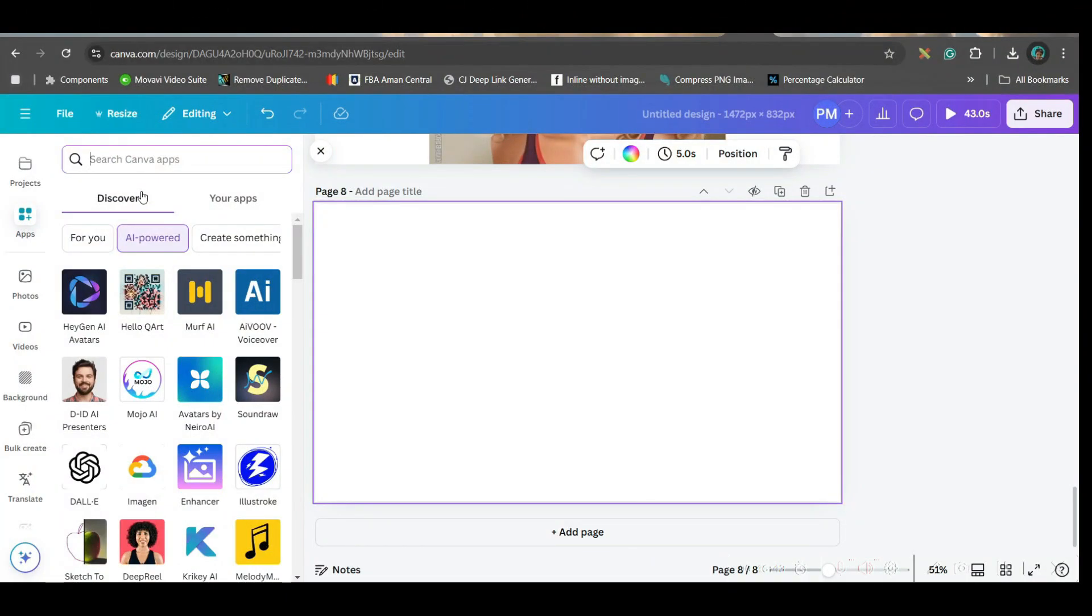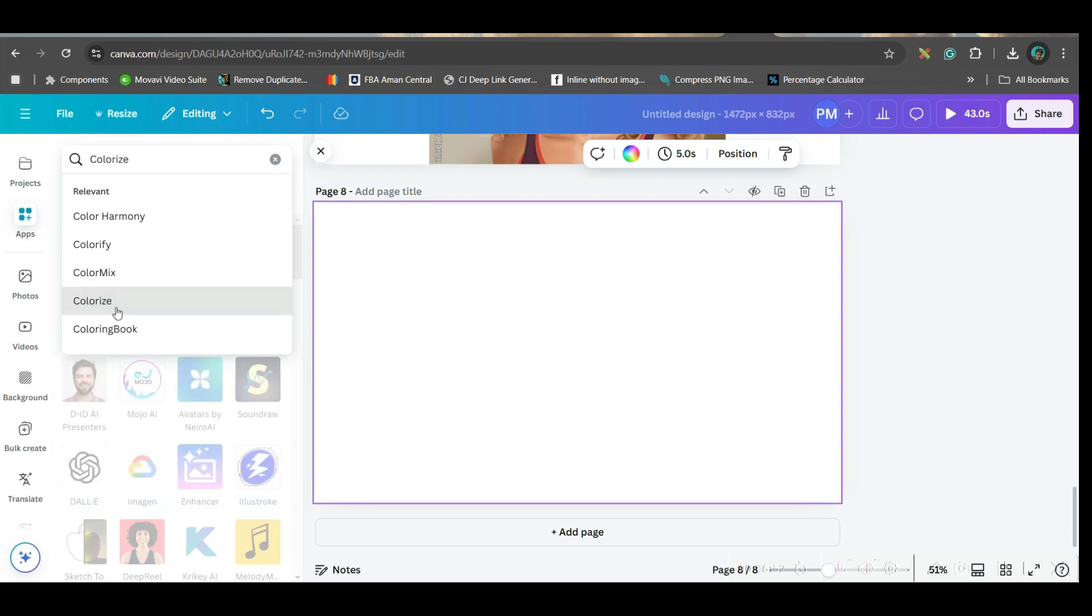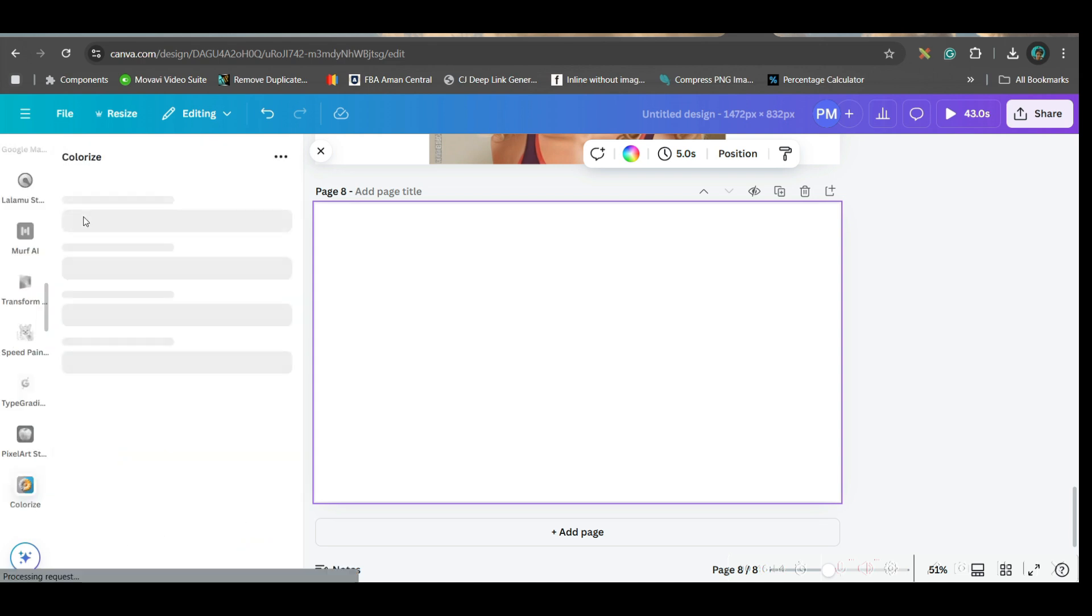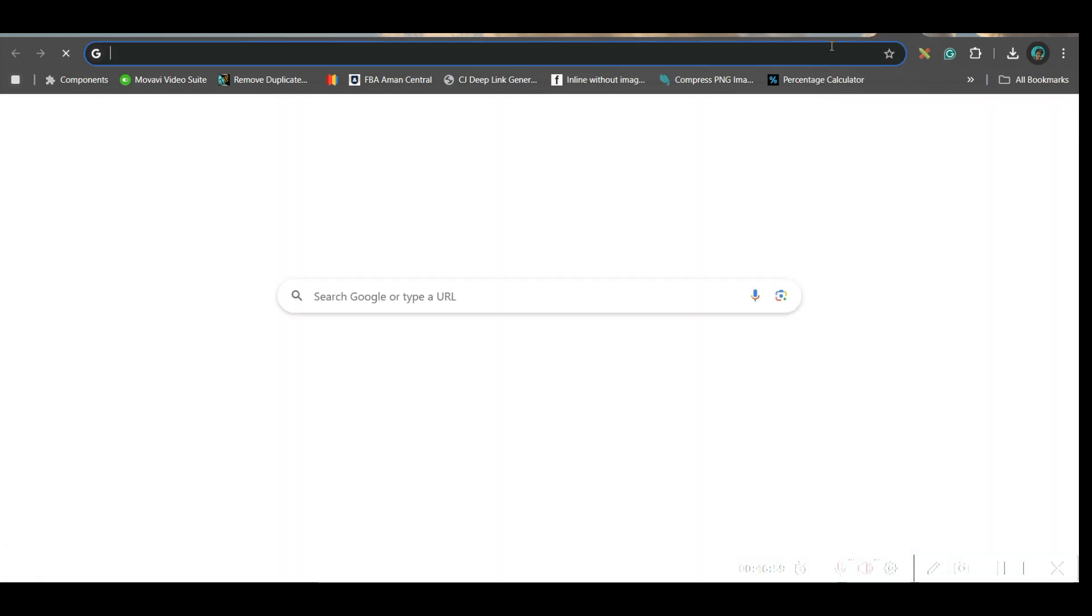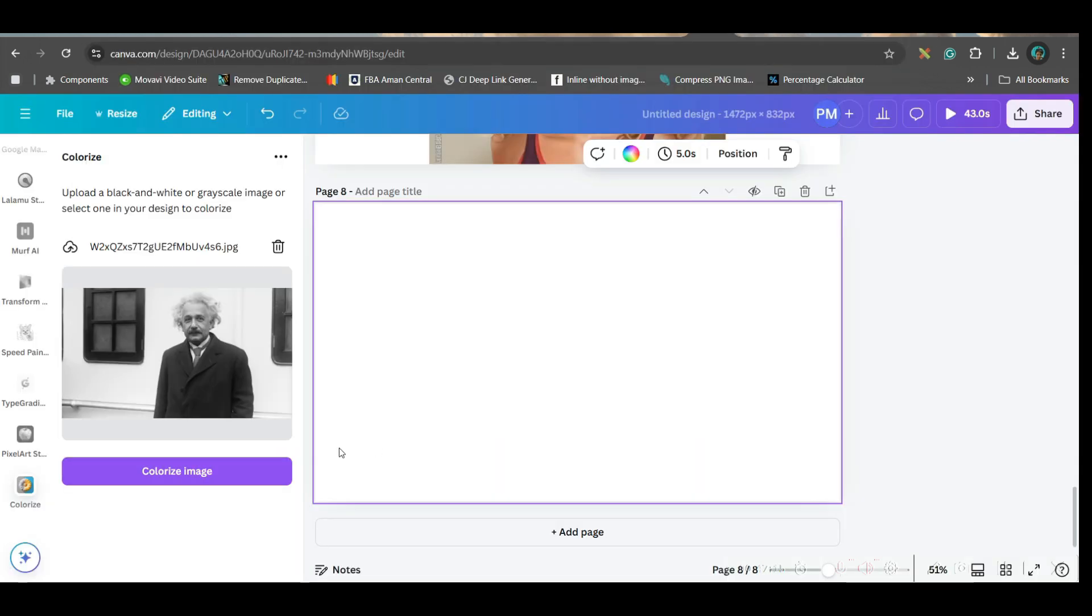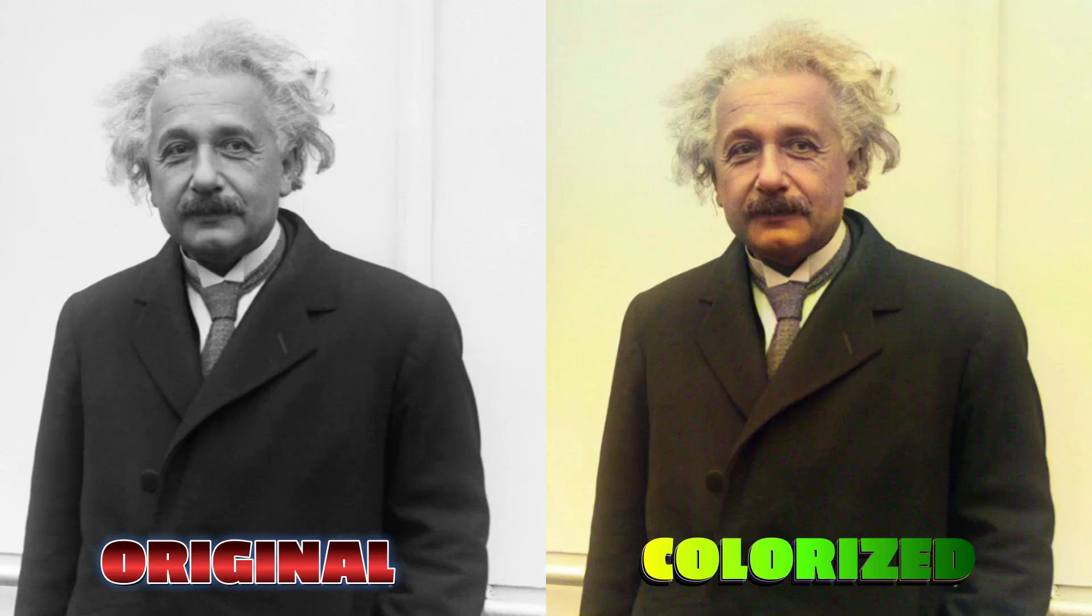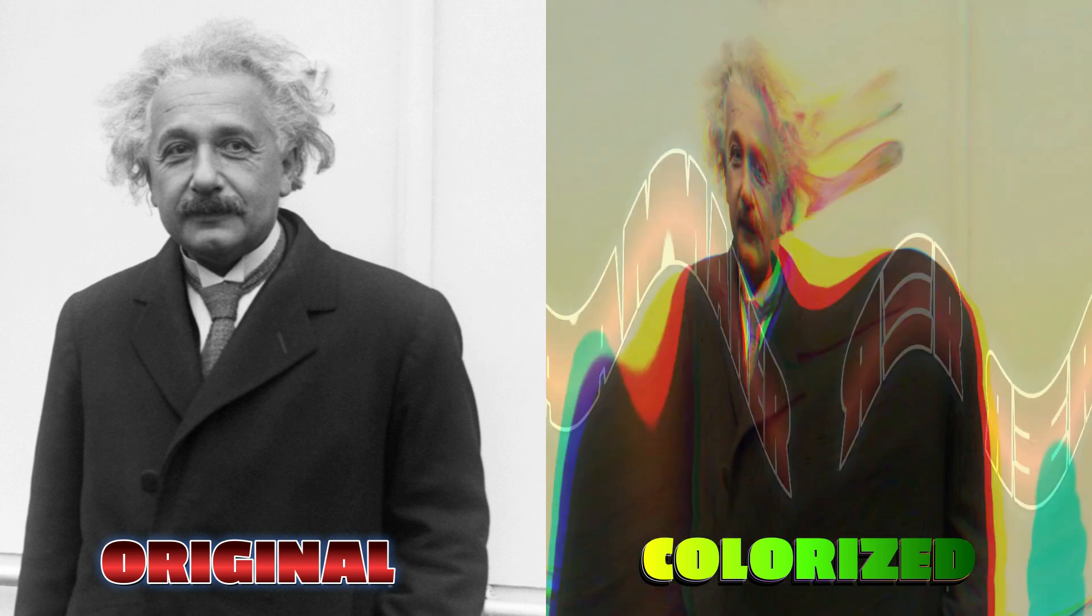Now, next software which I'm going to talk about is Colorize. So, go to Colorize. Go to this first option. Choose a black and white picture. So, let me take a black and white picture and then Colorize it. They have created such a wonderful colorful picture of Albert Einstein. This was the actual picture.